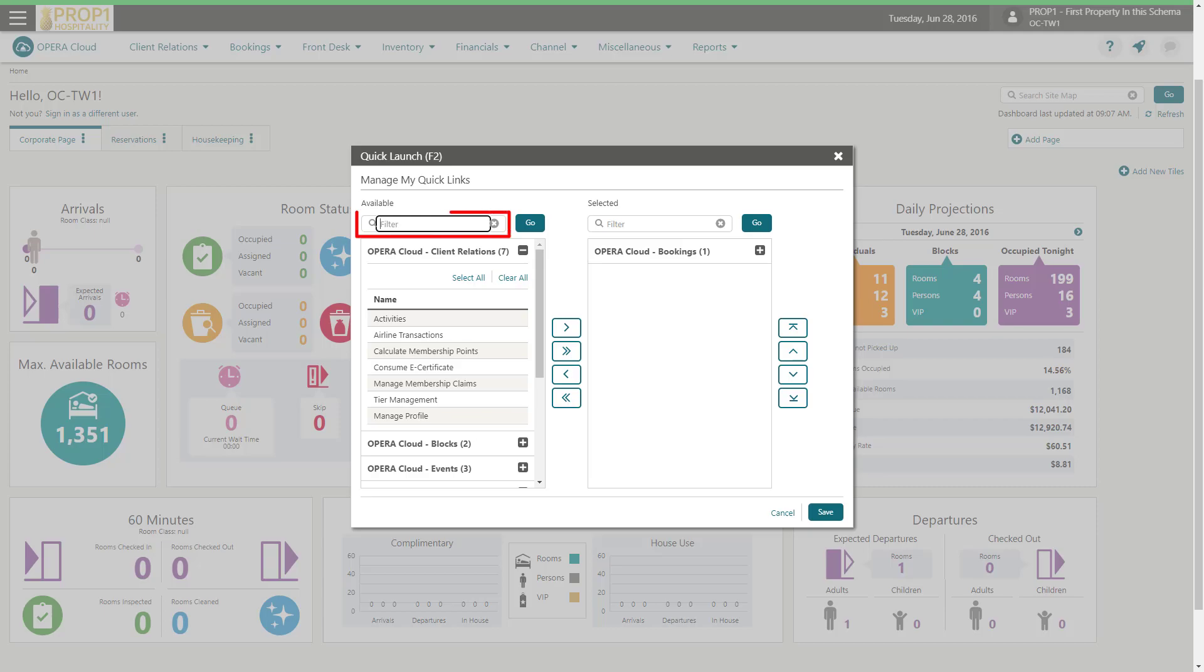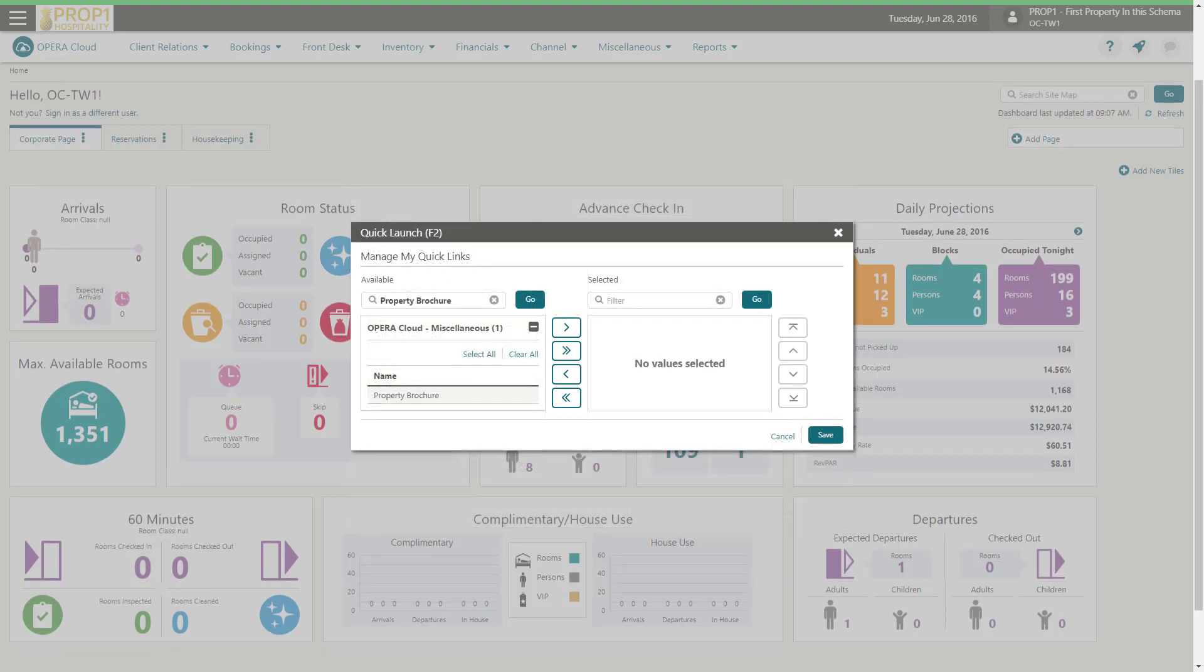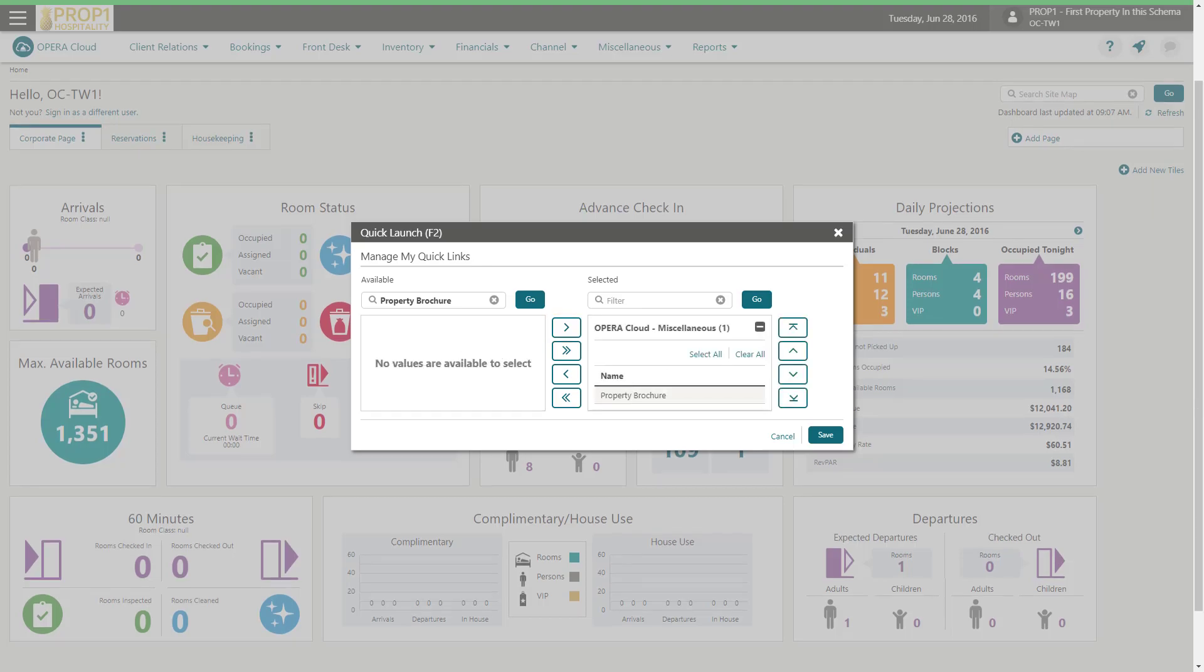In this example, I enter property brochure and then click go to search for the available quick links. Select property brochure and then click the right arrow to add it to the selected column. Click Save.